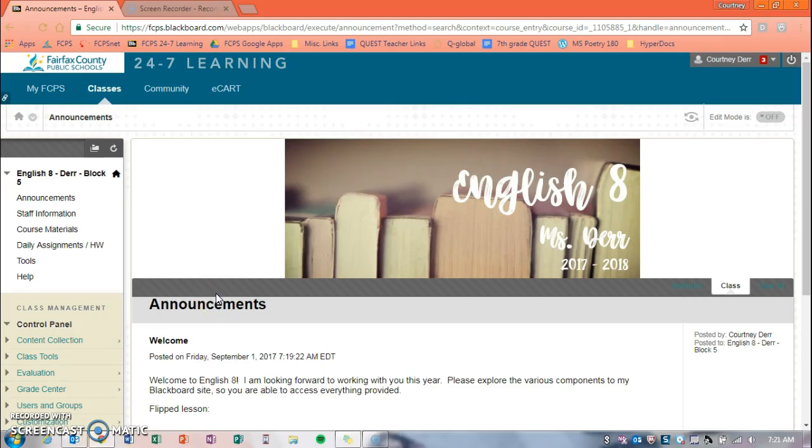Hi everyone! I just wanted to take a moment to introduce you to my Blackboard site and show you the different tabs that you have available to you. I know that you have used Blackboard before, but every teacher sets theirs up differently and I want you to be able to access everything that I have posted here for you.